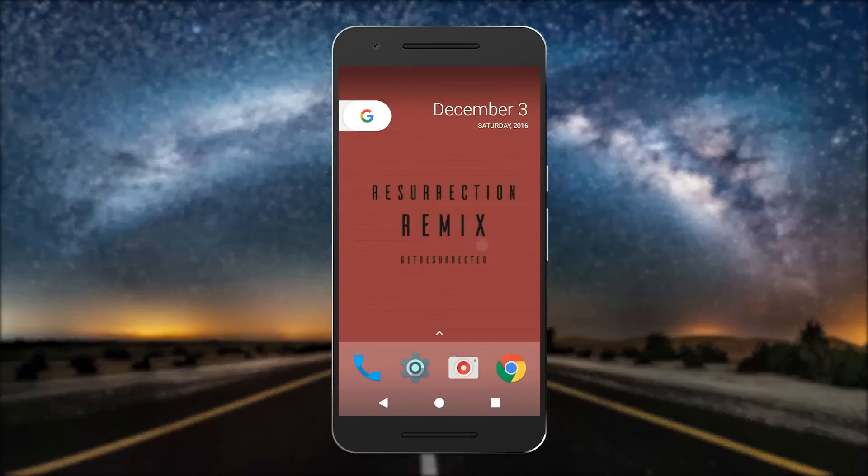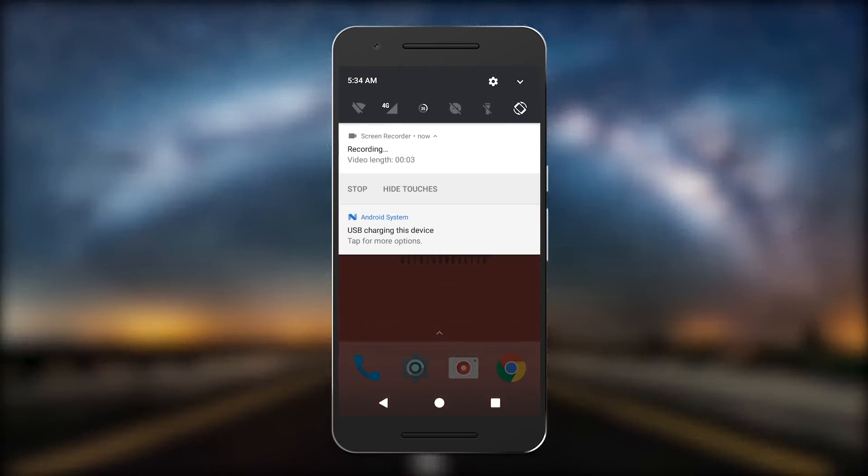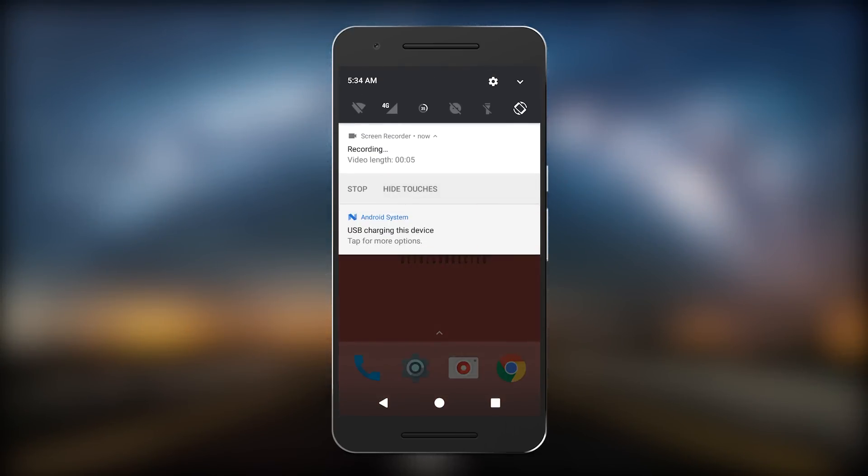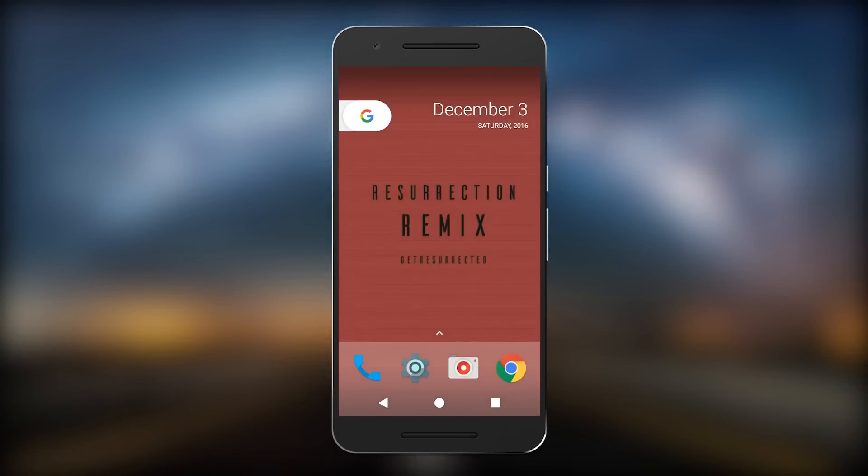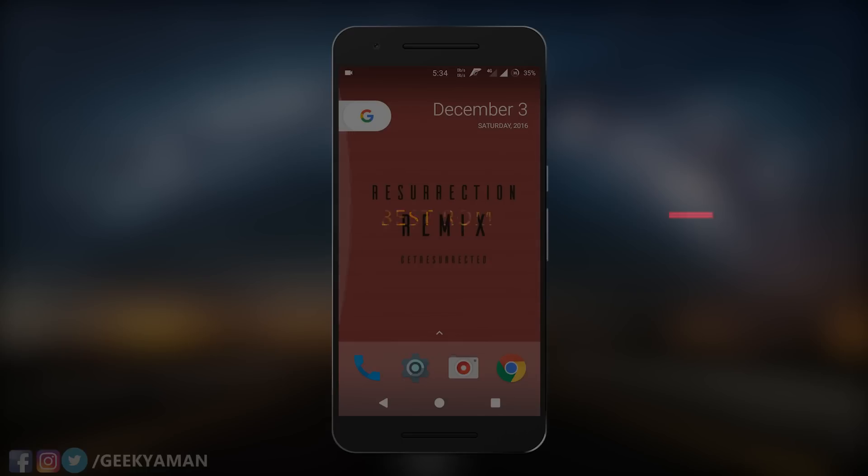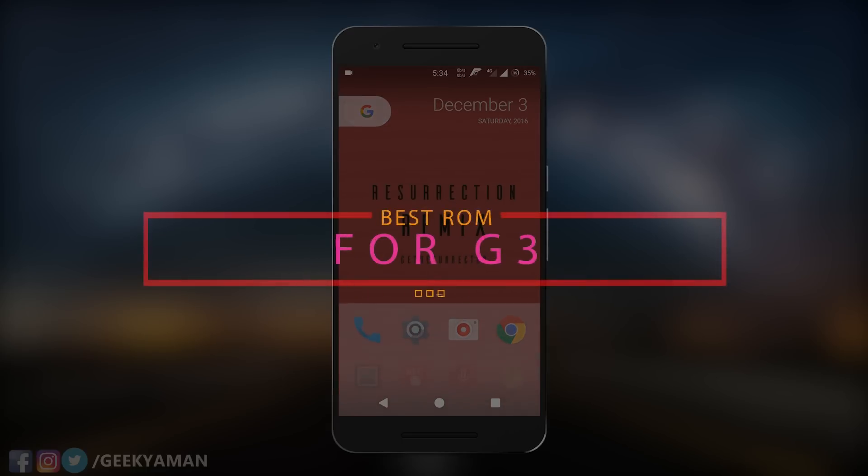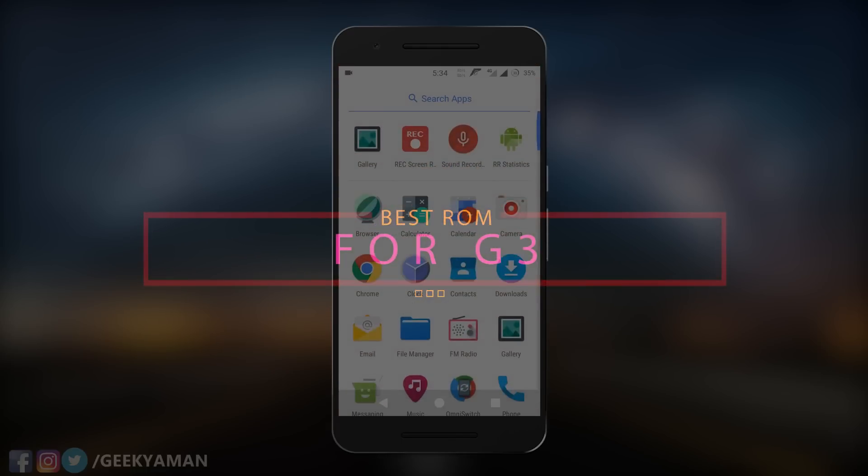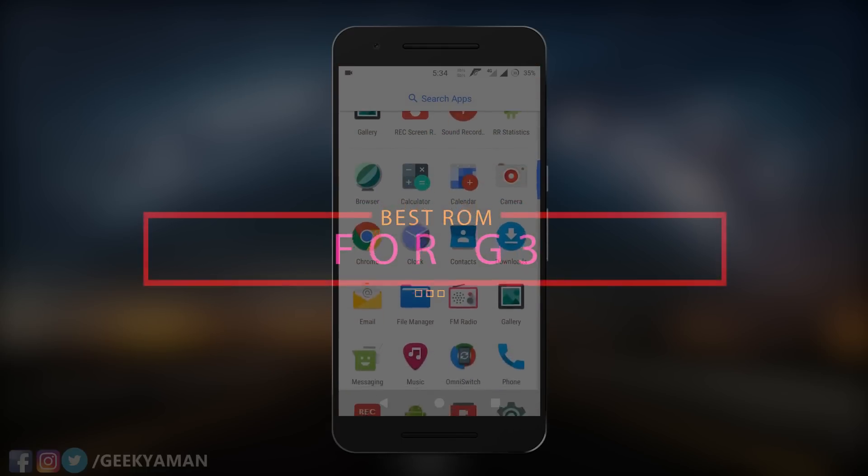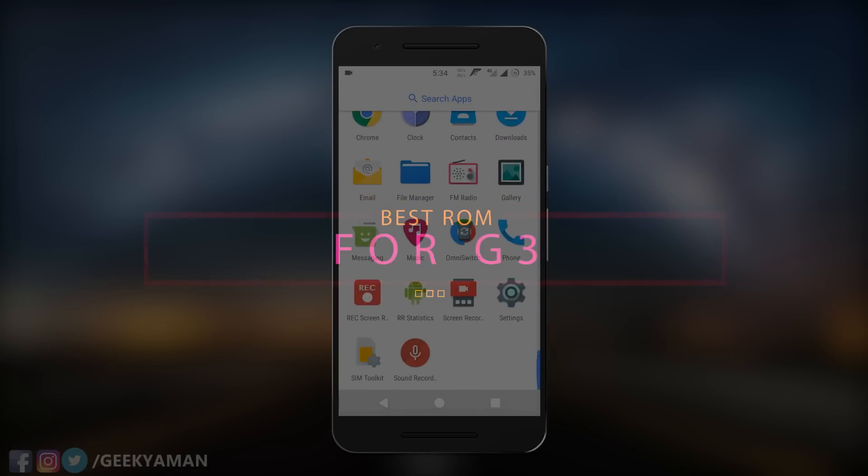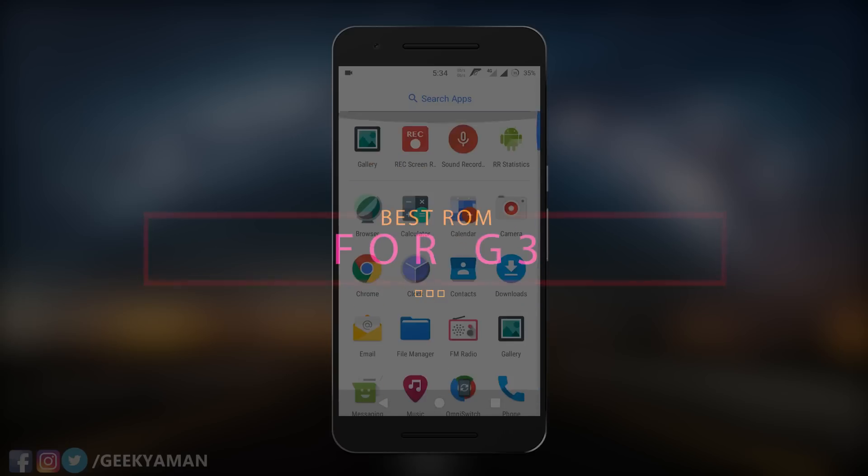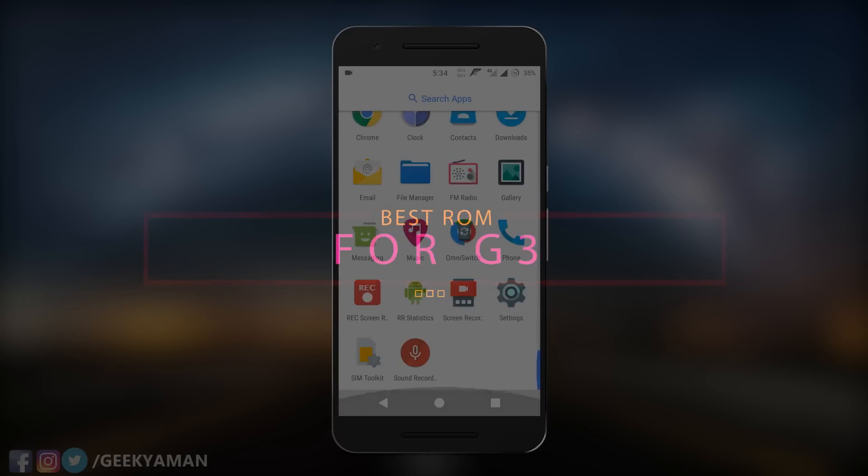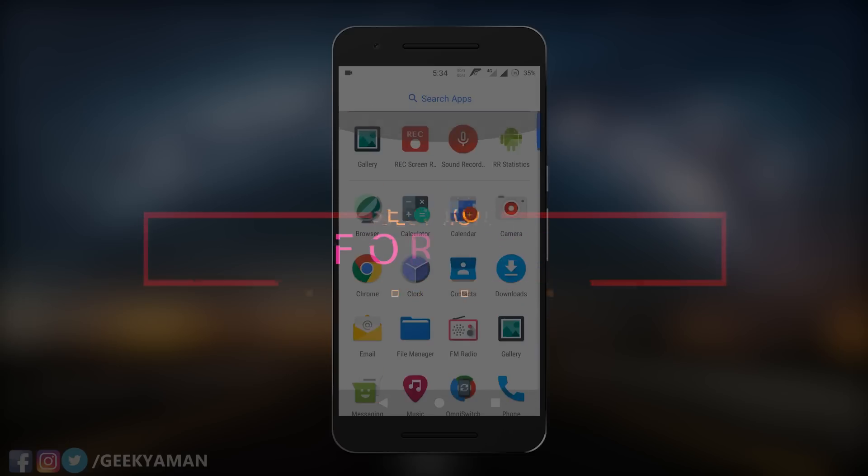Hey what's up guys, this is Aman here and I'm back with another ROM for Moto G3 based on Android Nougat 7.1.1. This is probably the best ROM yet available on the internet based on Android Nougat among all the CM14.1, AOSP, or AICP. I've tested all these ROMs and made videos on all of them with links in the description below.